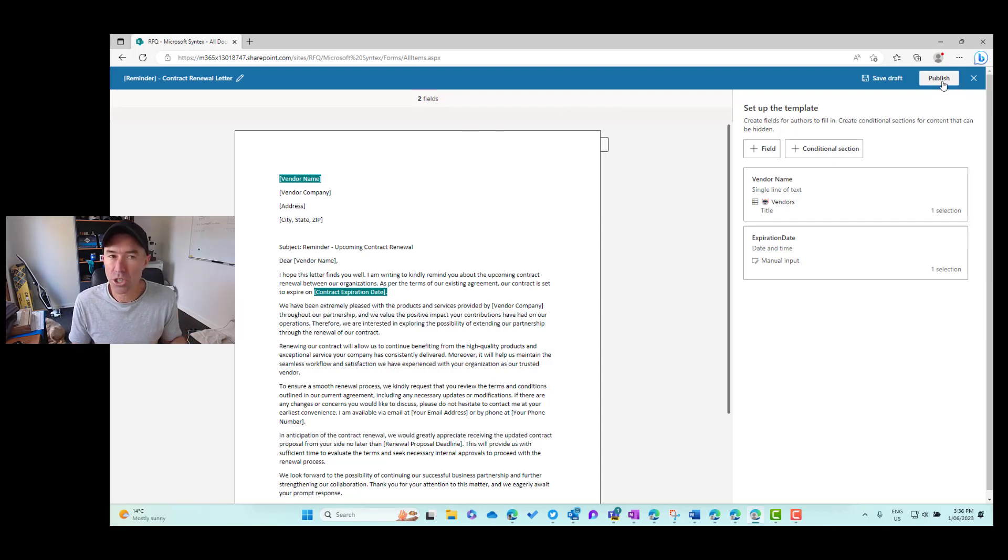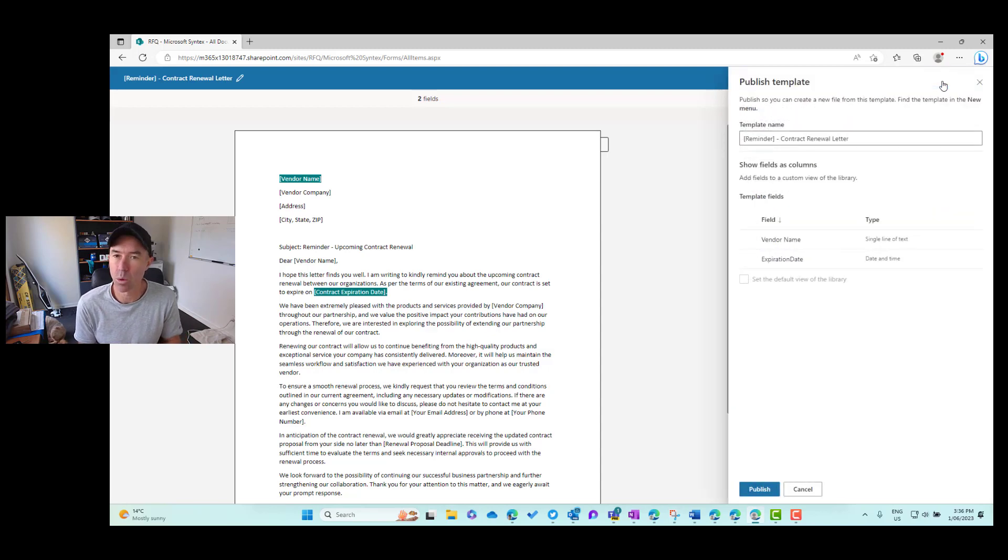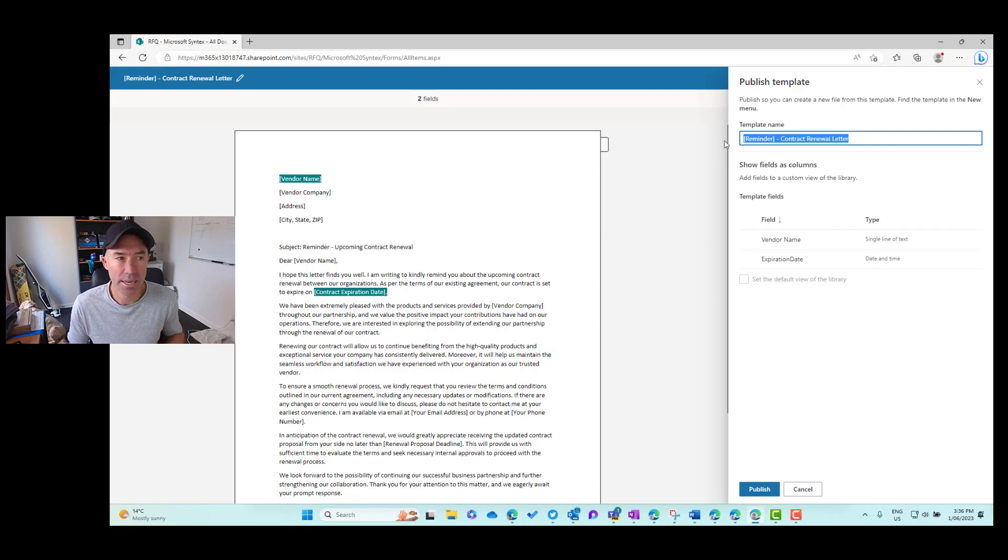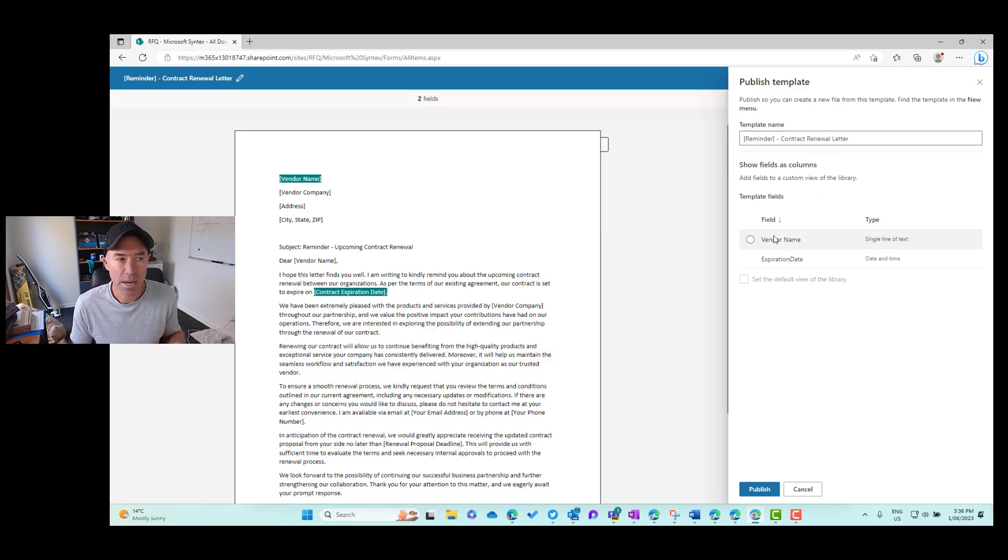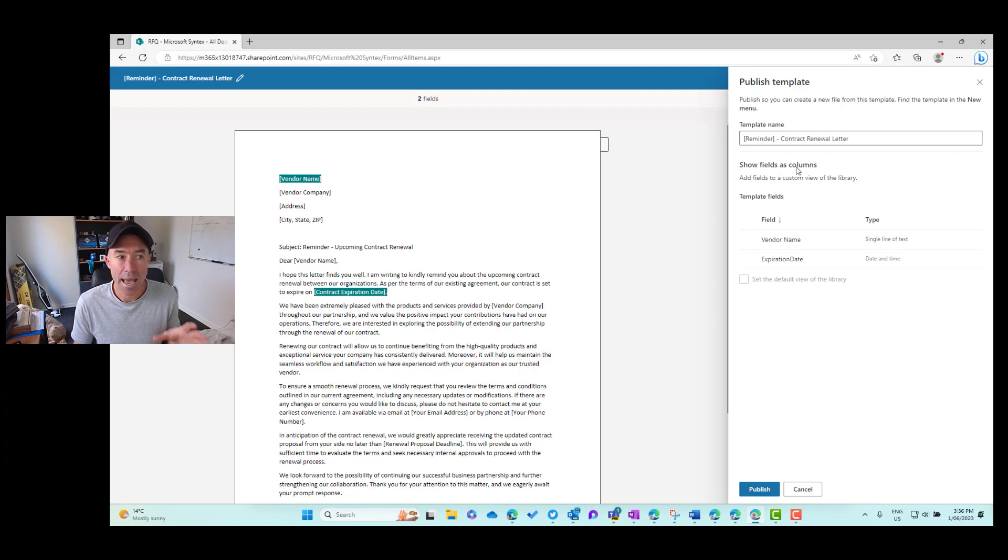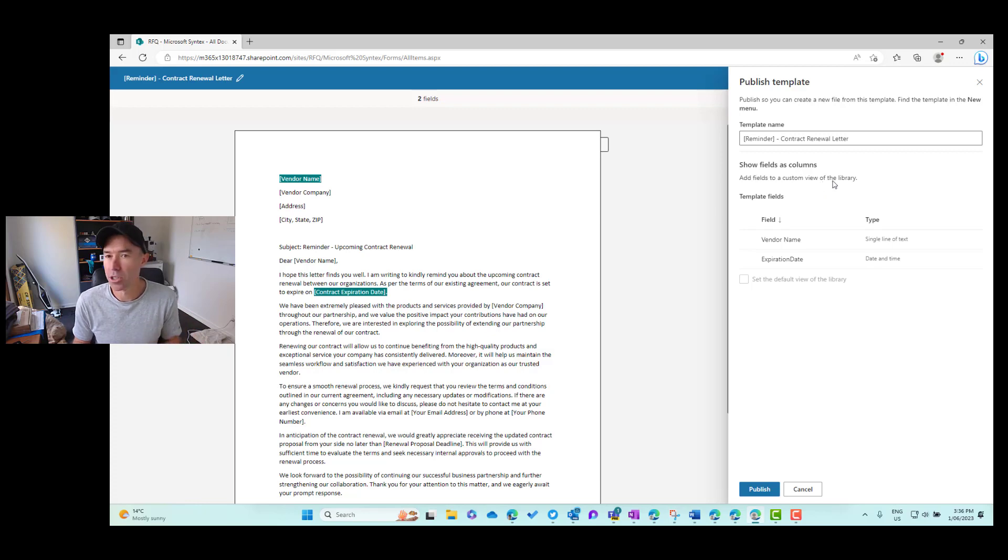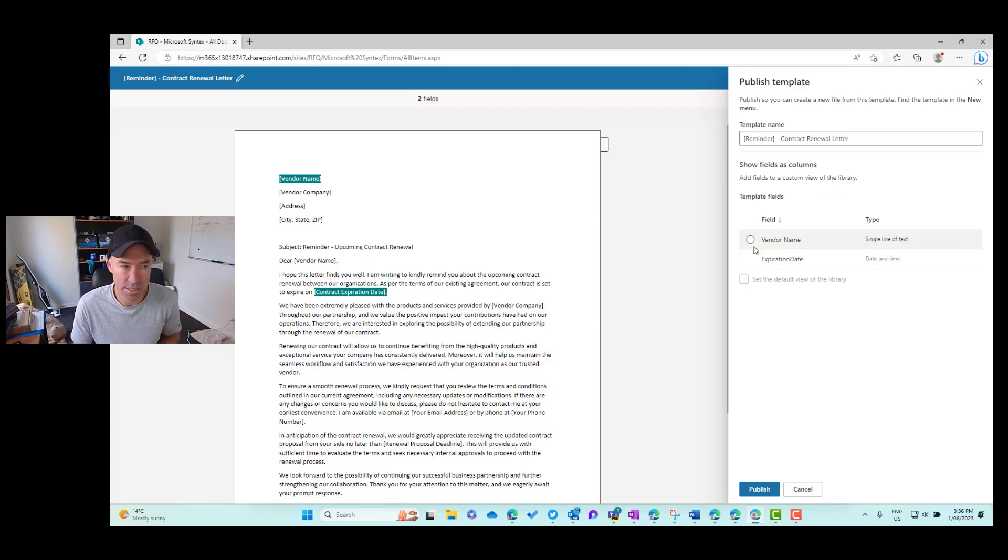Well, let's publish this first. Let's press this publish button and let's see what we can do. So we can see here that this option here allows us to change our template name. So I'm just going to leave it as that. But here, what we can do is show fields as columns. So we can add the fields to the custom view of the document library that we're creating or we're publishing this in.